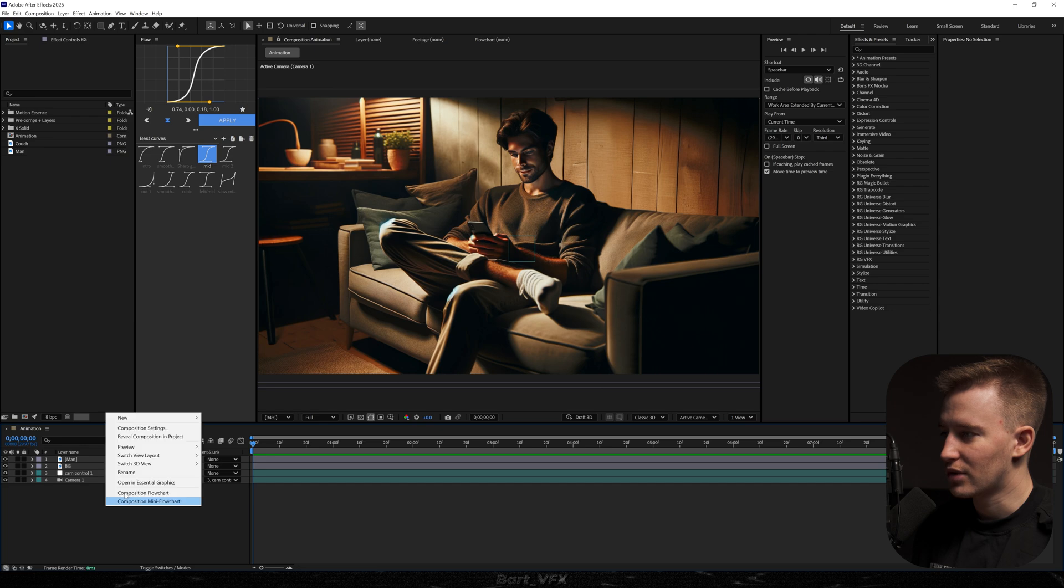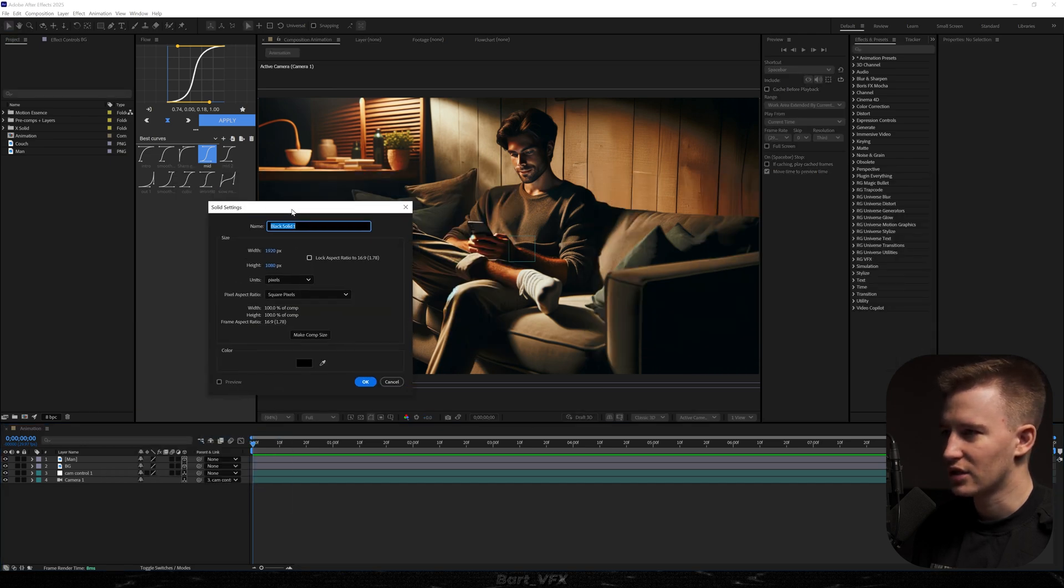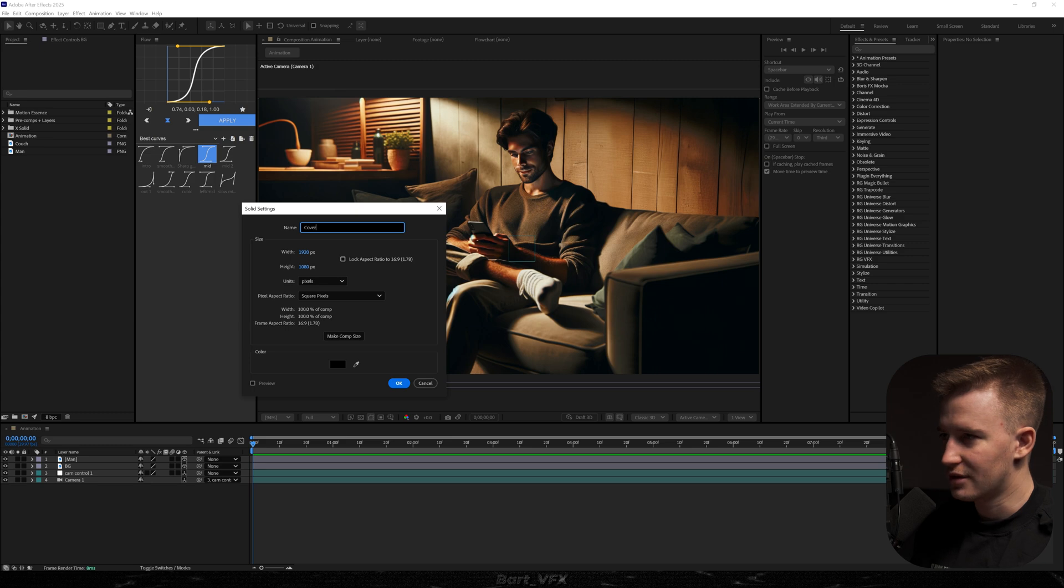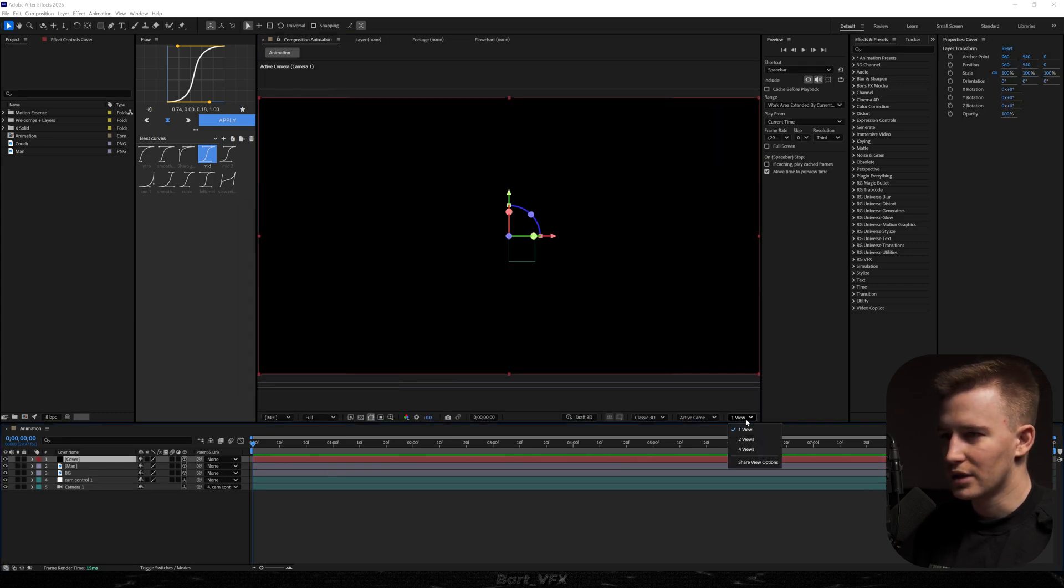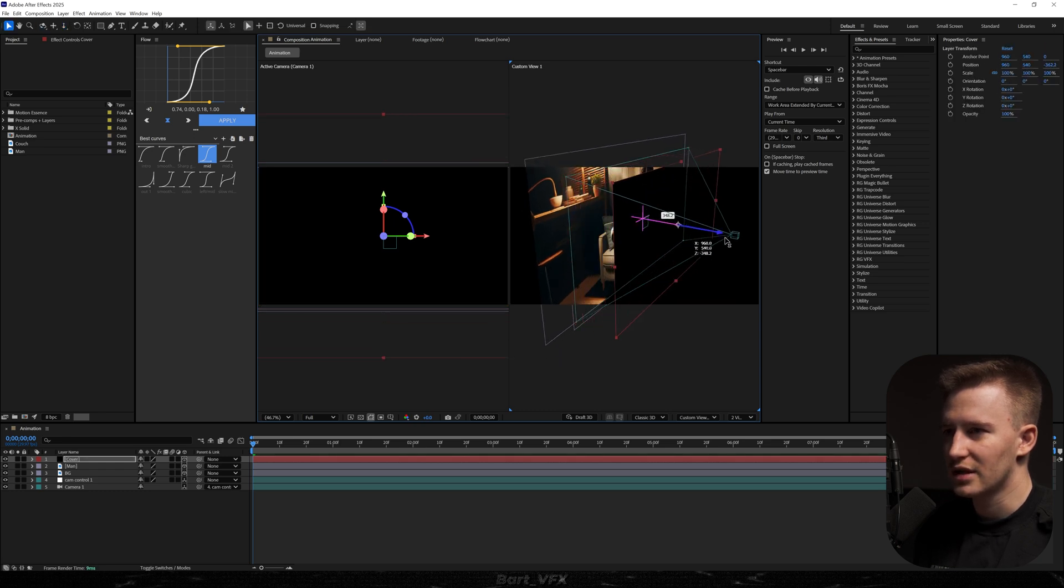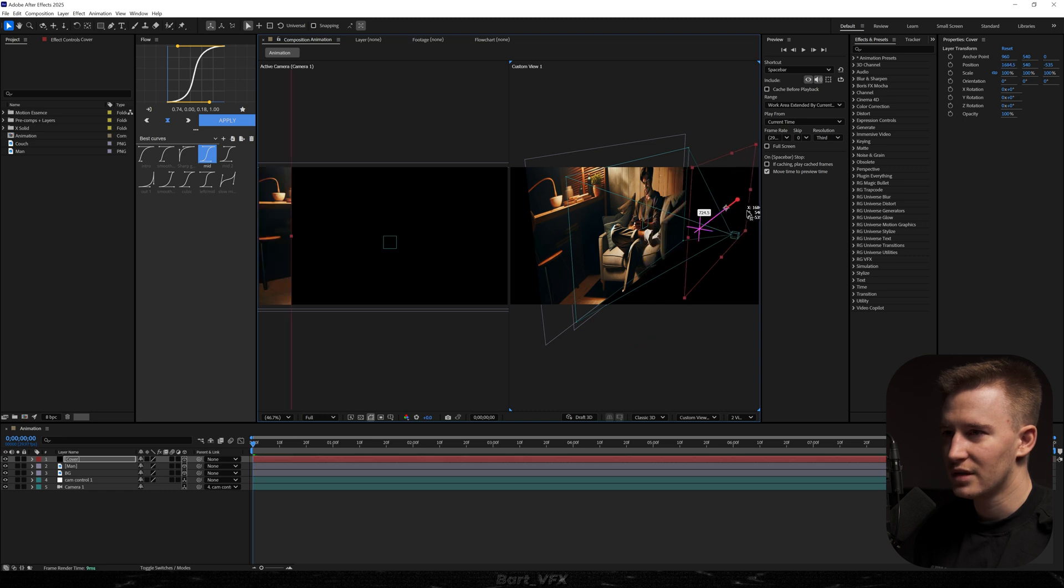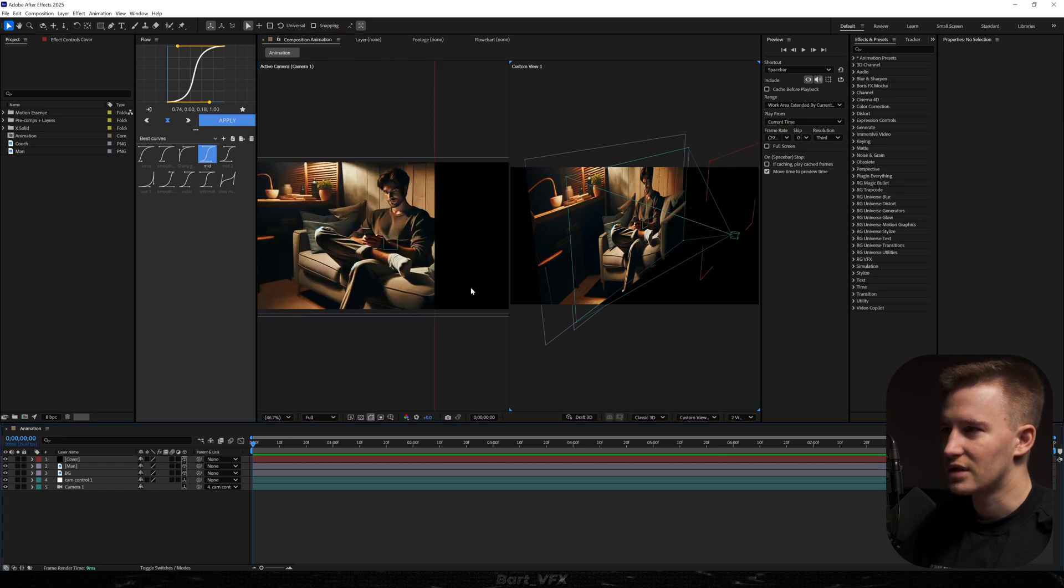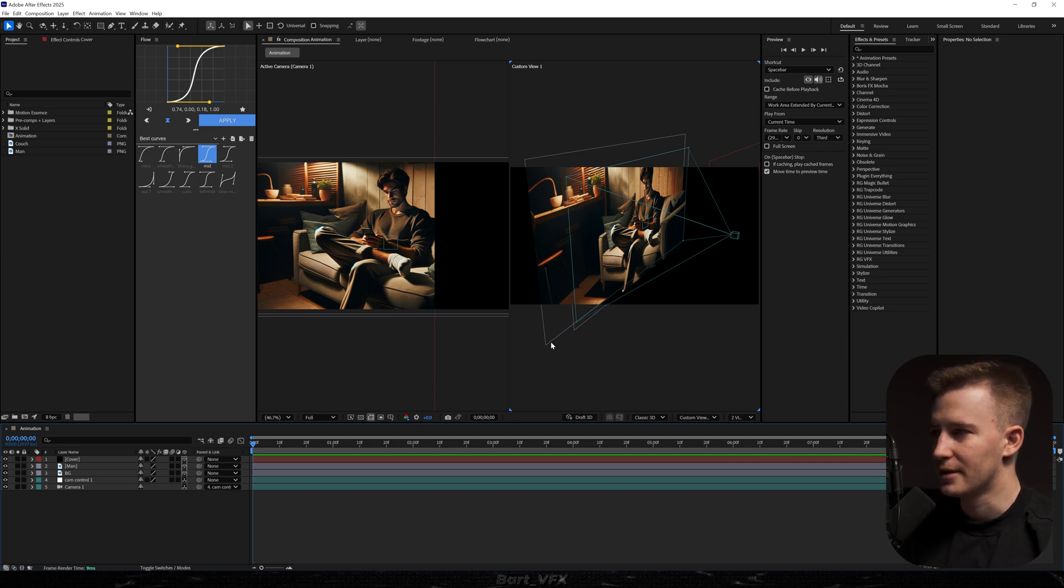Now what we can do is right click, go to new solid, and we're actually going to create a cover. I'm going to hit okay. We need to turn it into 3D as well. Then I'm going to go to the second view and what I want to do is have that background closer to the camera than the man. So we're just going to do it like that and then move it towards the right. This is going to just serve us as some sort of a wall, and just because of that we're going to get even more depth.